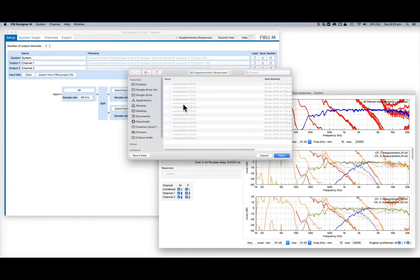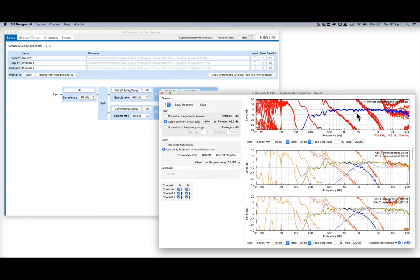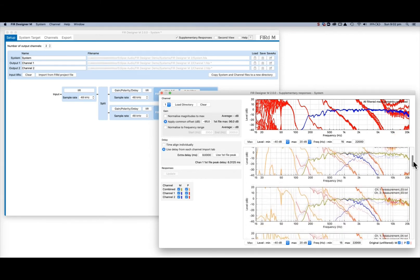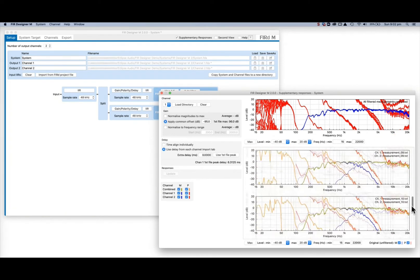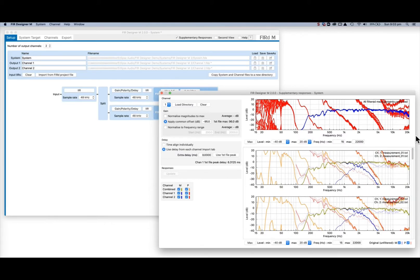Measurements for each channel are loaded in alphanumeric order, and so long as each driver's measurements are in the same order in their directories, they will be plotted together and the combined responses will be correct. The upper plot shows all the processed combined responses. The lower plot scroll lists individual measurements for each channel with all processing applied.